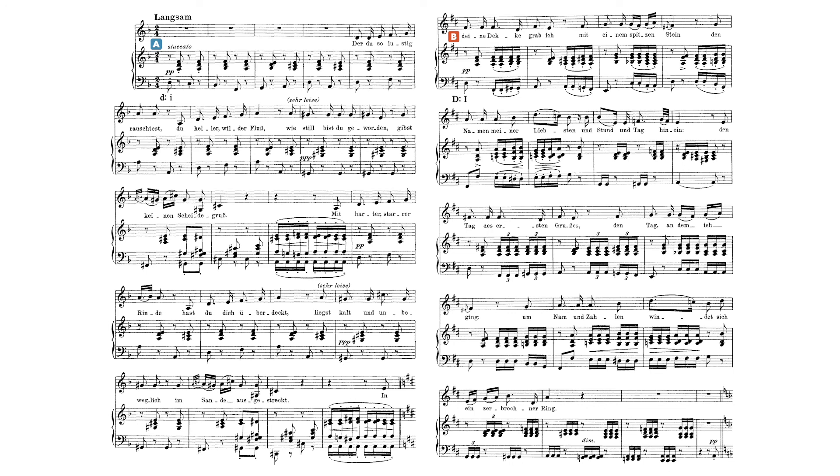The return to the A section requires a return to D minor. The final system on page 2 emphasizes the dominant of D minor and accentuates the arrival of the A section with a prominent moment of silence.